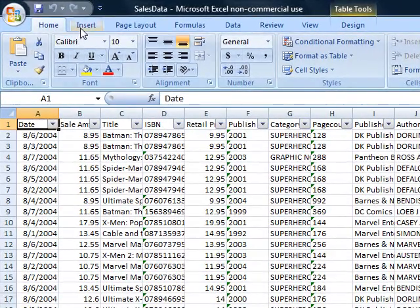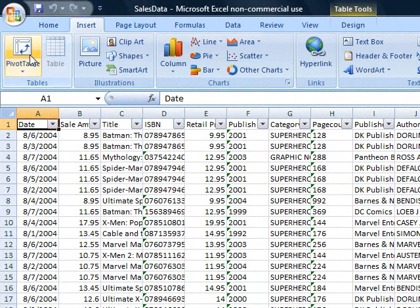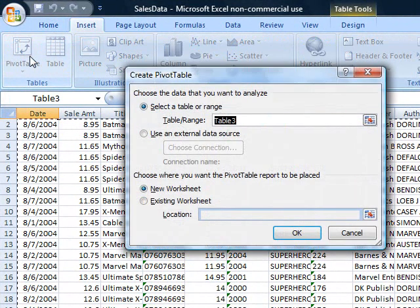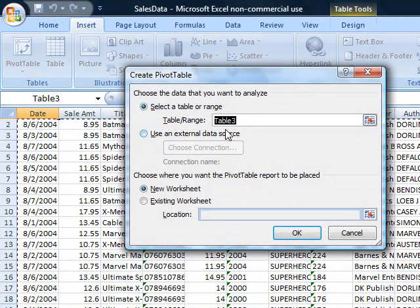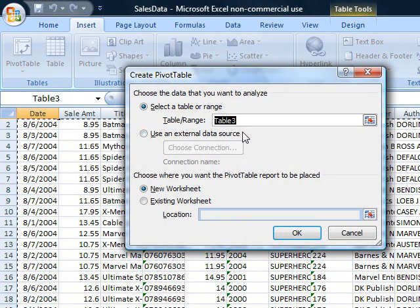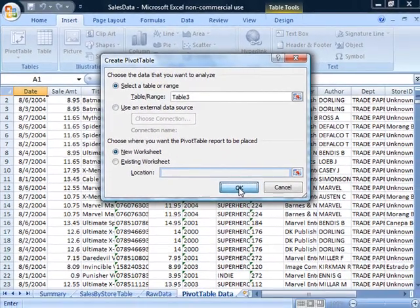So what I'd like to do is create a pivot table of this information. I'm going to go to the Insert tab, so we look at the Insert ribbon, and click on Pivot Table. It's going to go ahead and select, so I've already identified that all this information is in a table called Table 3. And I'm going to create it in a new worksheet, so I click OK.